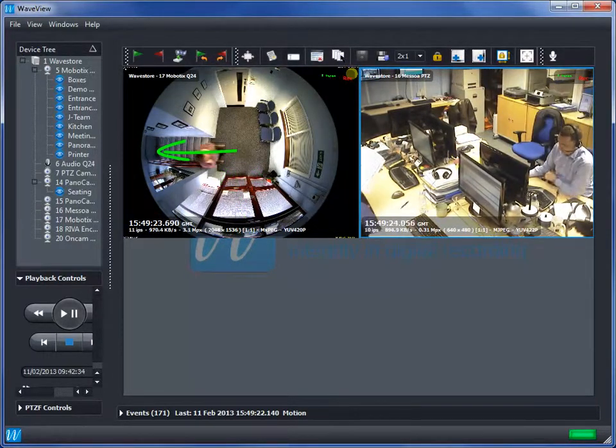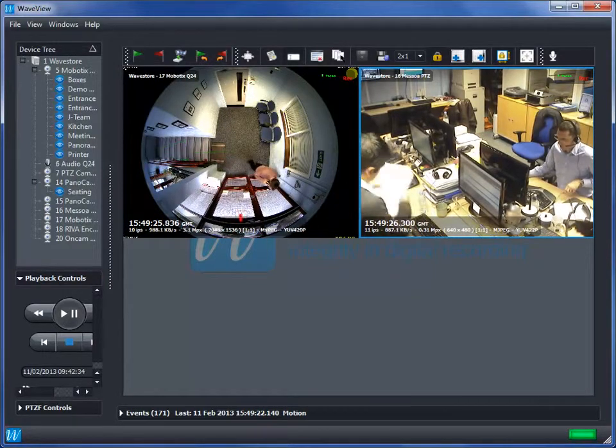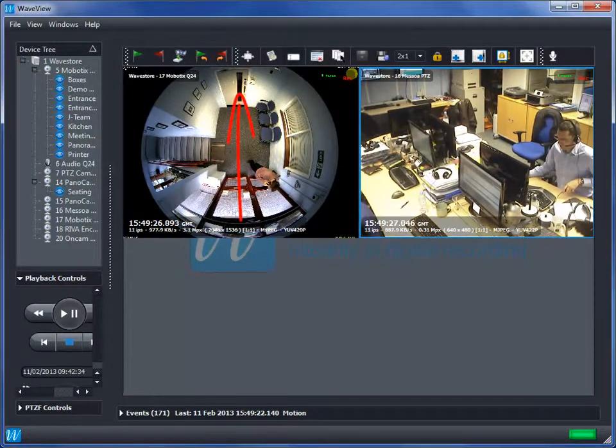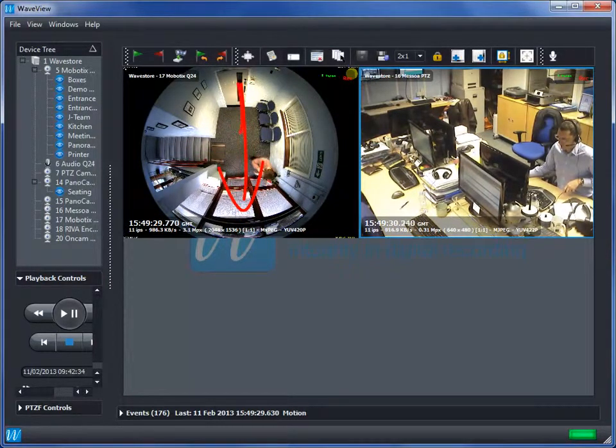In this configuration the device has been set up to ignore all other people that pass within its field of view.